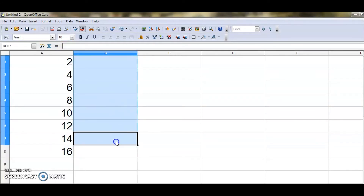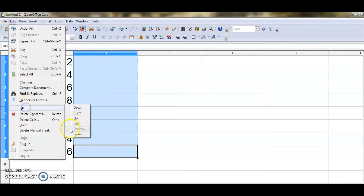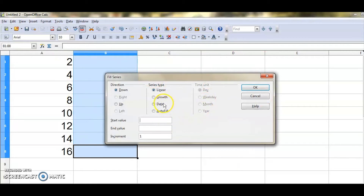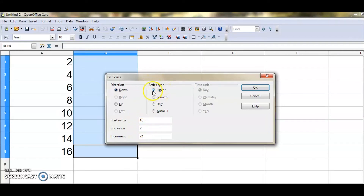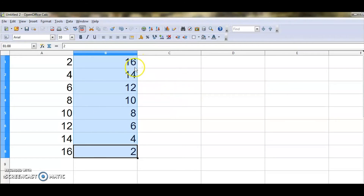Now let me demonstrate a descending series. Select a cell, go to Edit > Fill > Series. I give start value as 16, end value as 2, and increment as minus 2 - a negative value because I want descending order. With linear type selected and direction down, if I click OK: 16, 14, 12, 10, 8, 6, 4 - also a series of even numbers but in descending order.